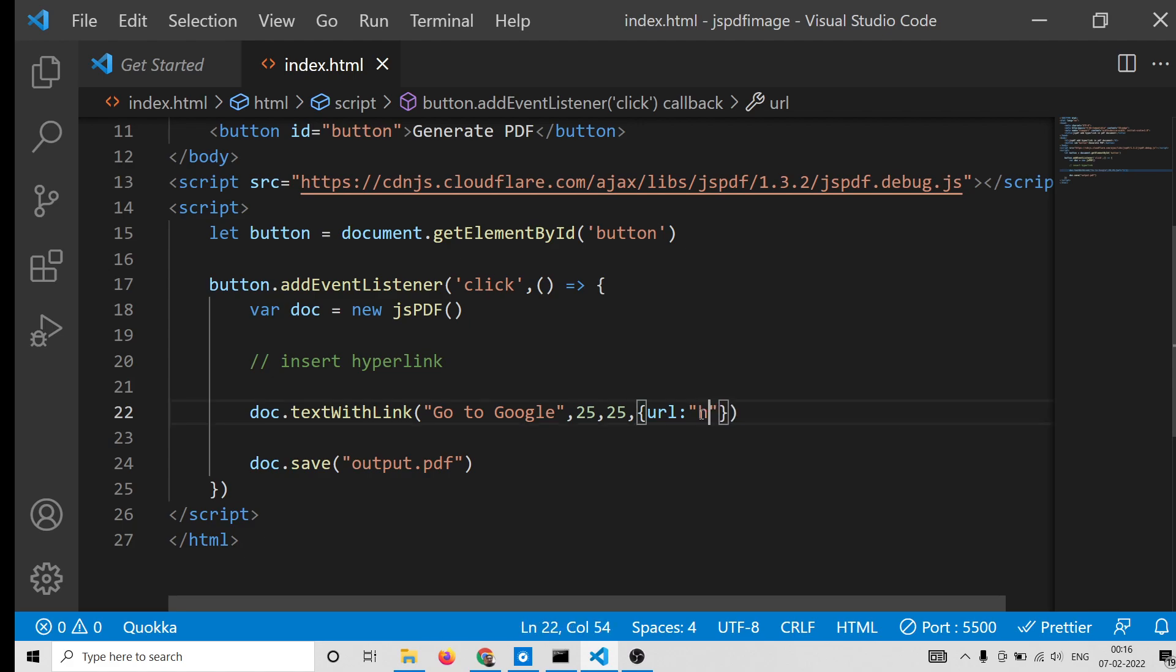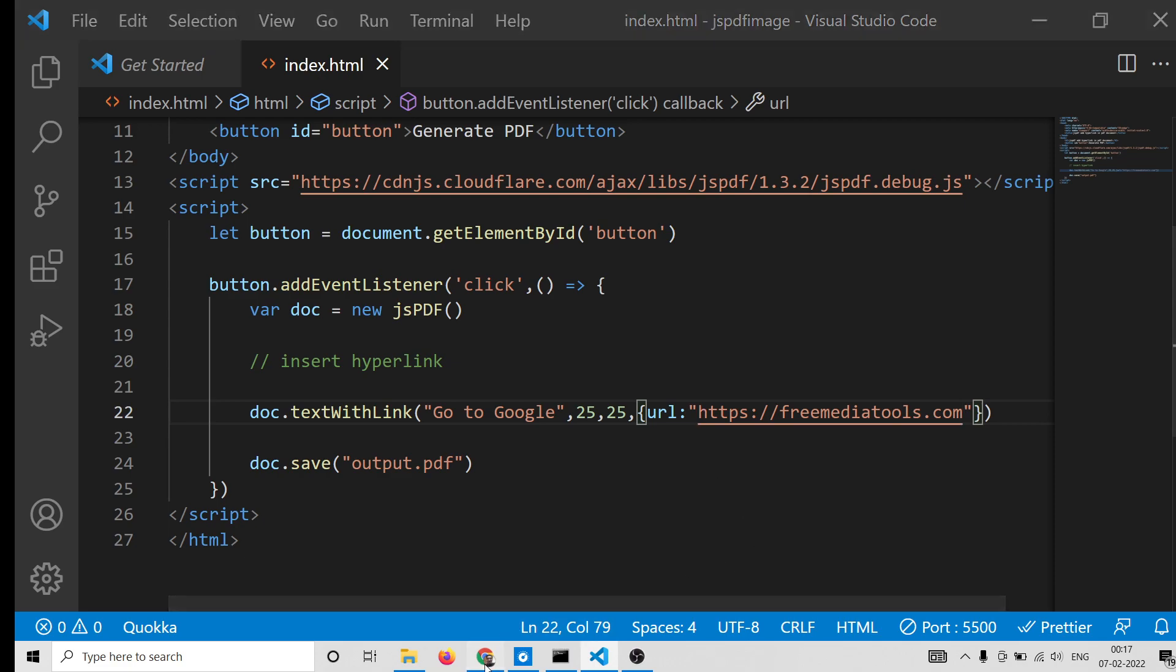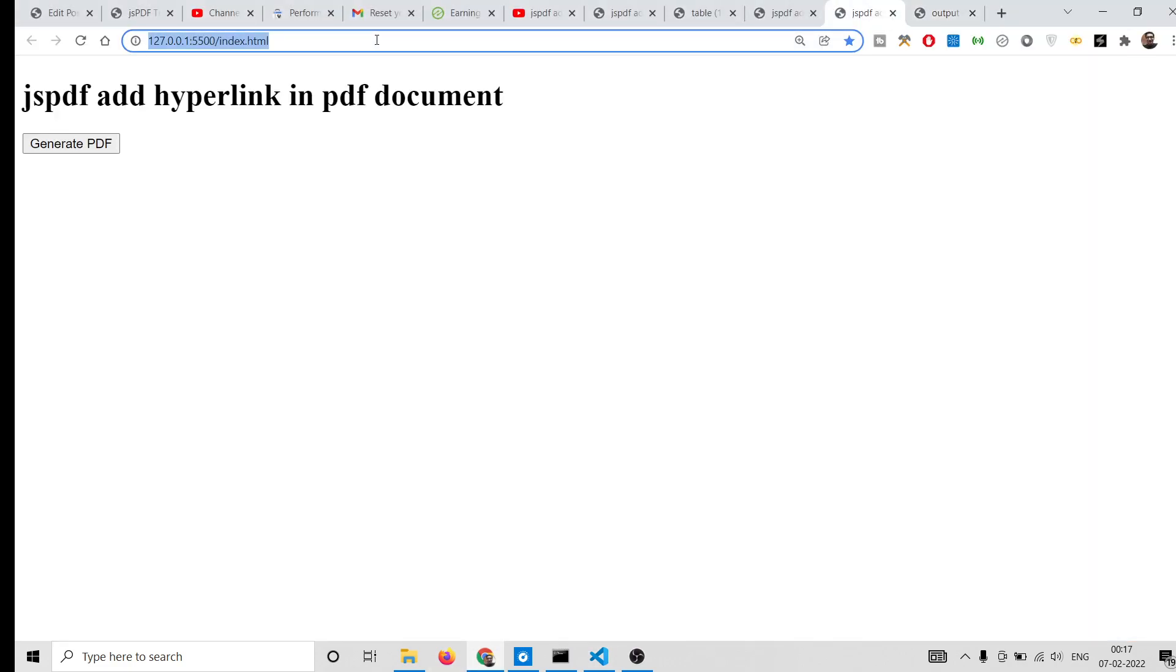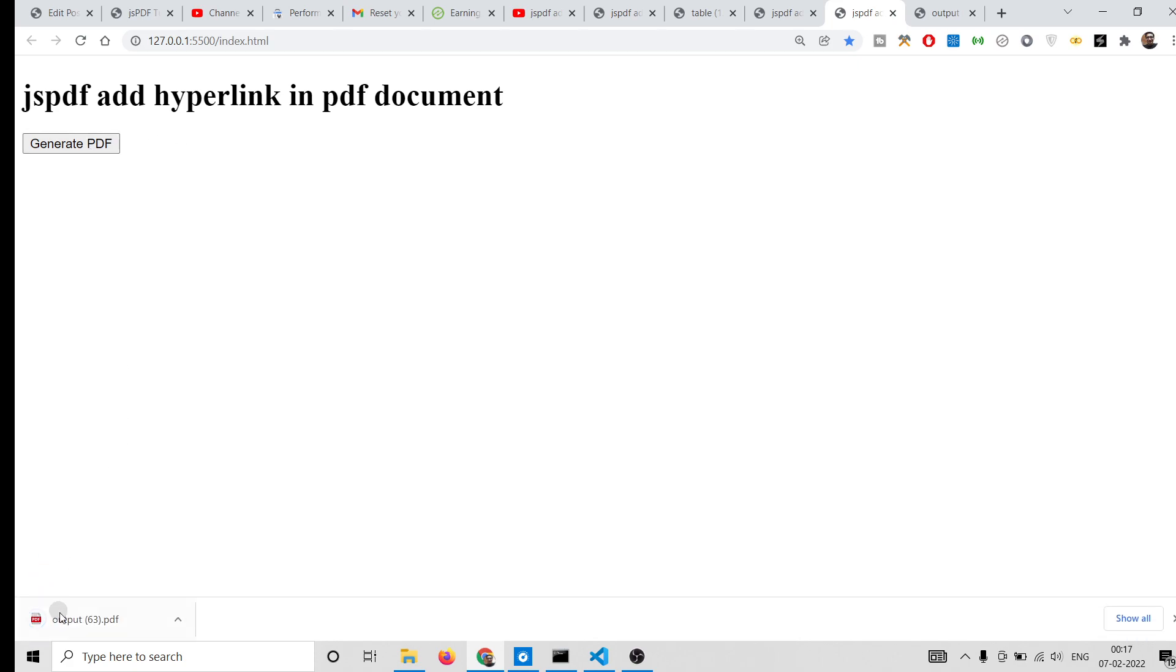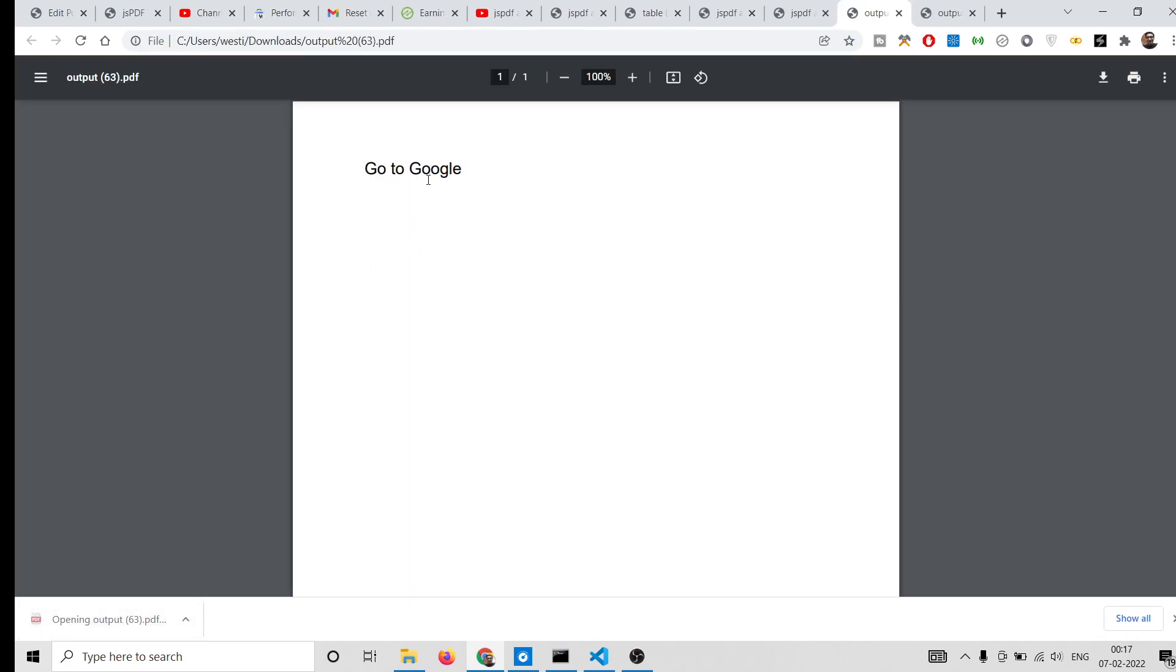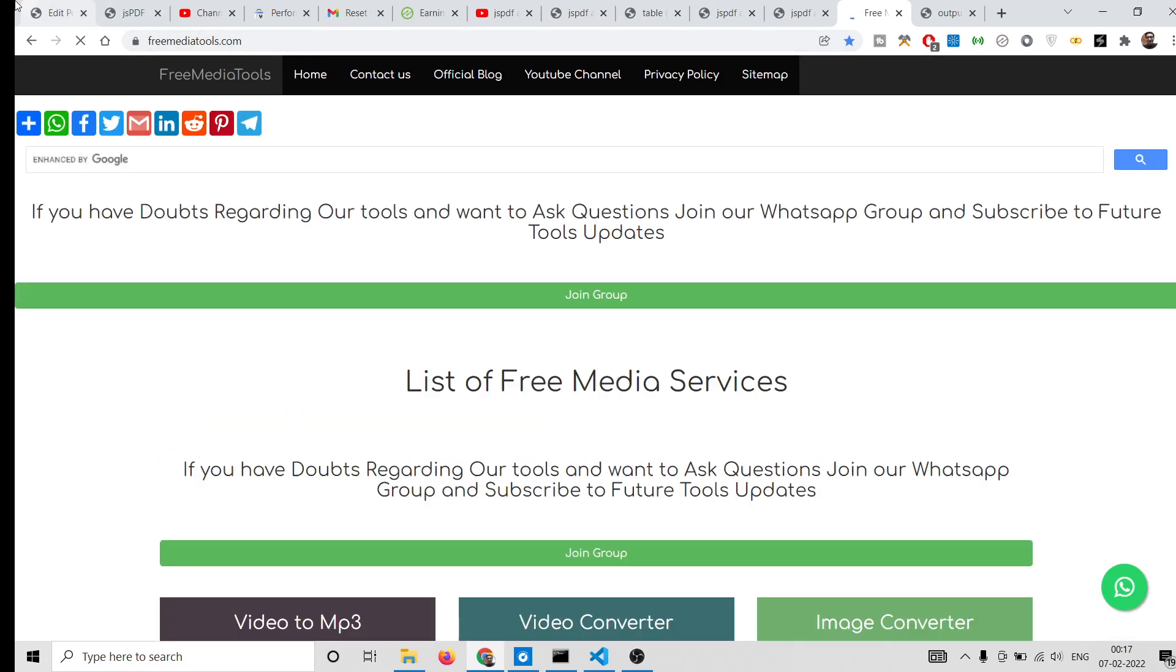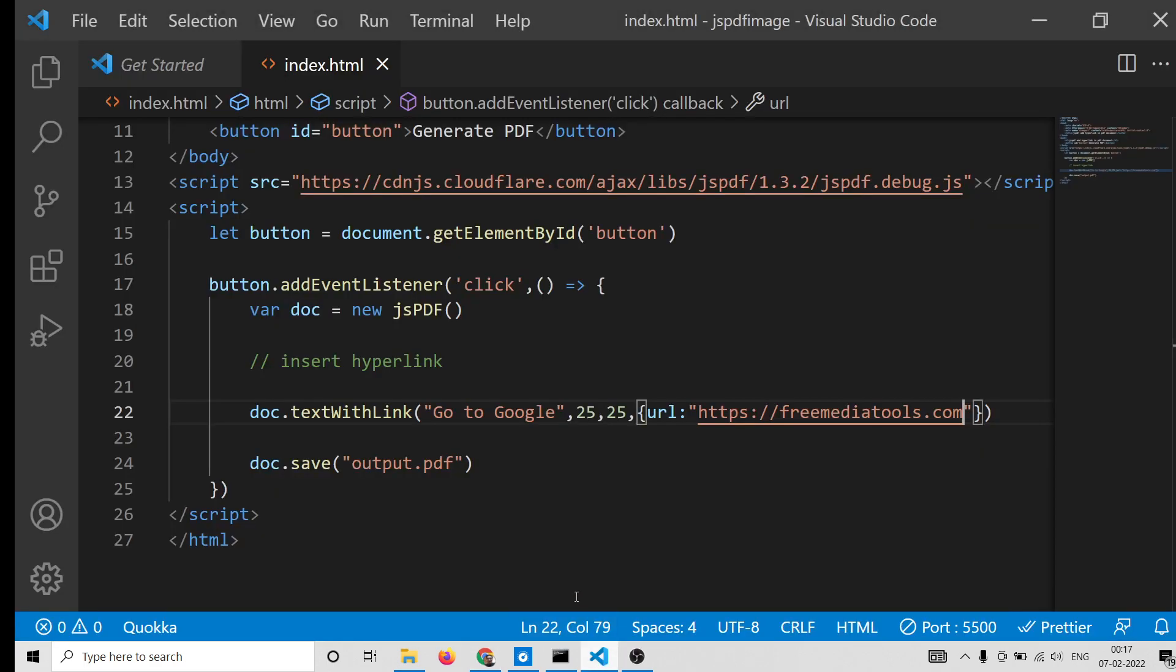You can change the URL to any URL of your choice. Let's go to my website freemediatools.com. So once again, if you refresh it, now it will go to freemediatools.com. So this is the first method.